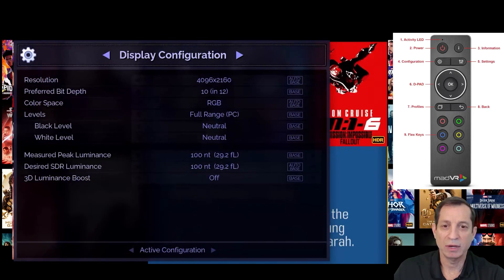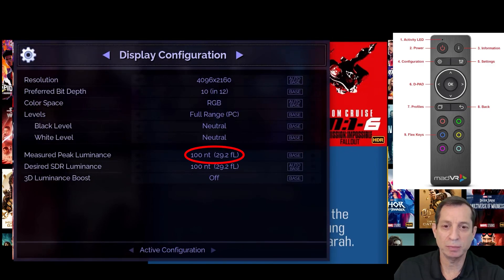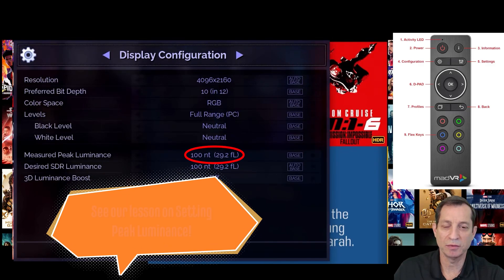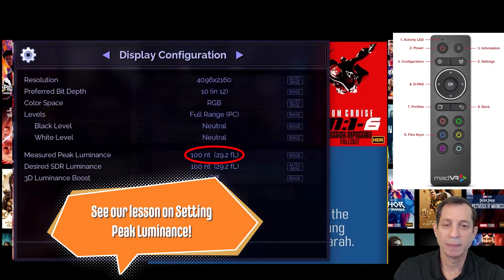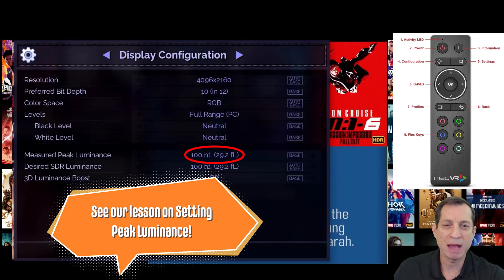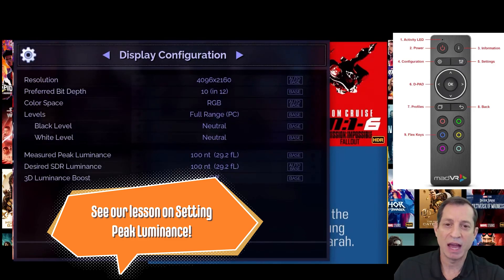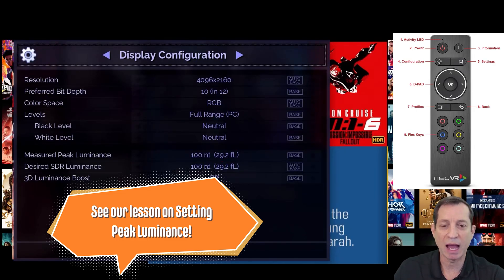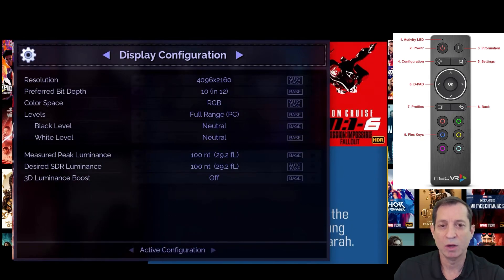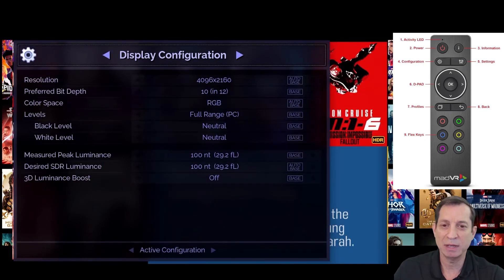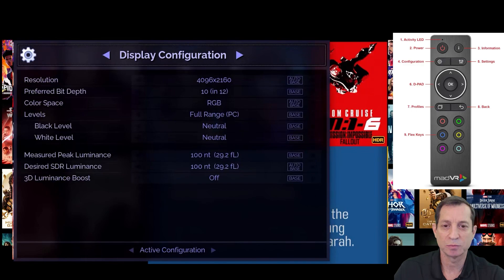However, it is important to enter the measured peak luminance of your display. This is just a fancy way of asking what your display's maximum brightness is. This value is very important for the optimal HDR tone map. We'll cover how to measure or estimate this in an upcoming lesson.